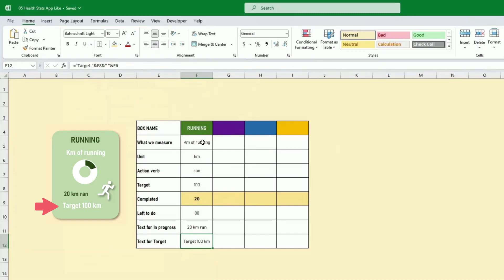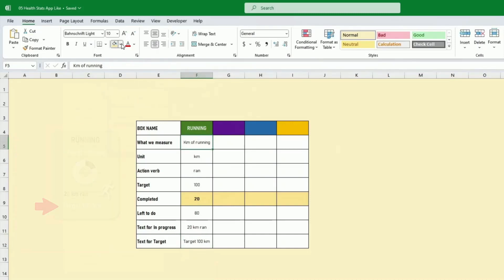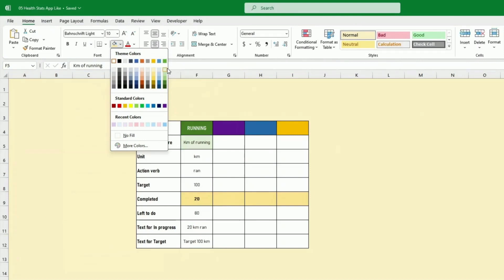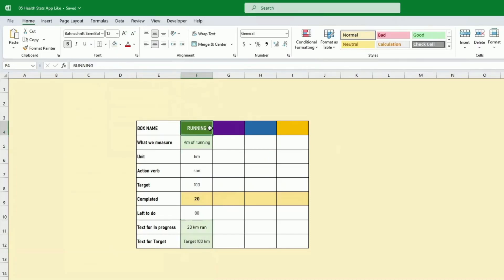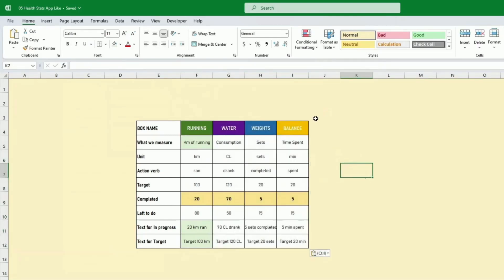Visually, the first field — what we measure — will be shown on the box, and the progress and target text fields will also be shown on the box. I'll use a lighter green here and the running label will also appear on the box. Now if we fast forward, I've done that for all the boxes.